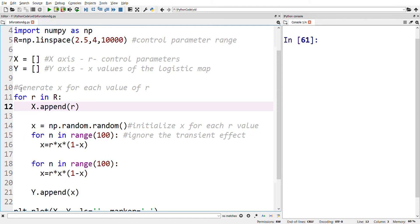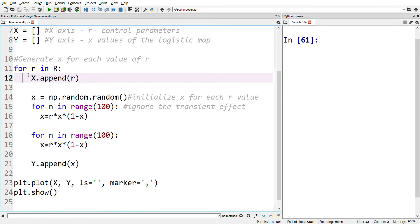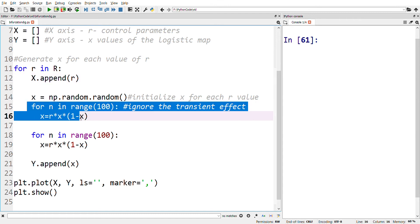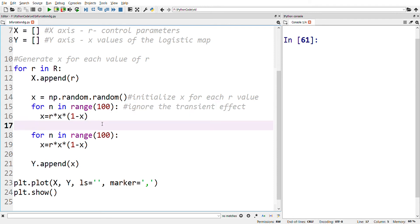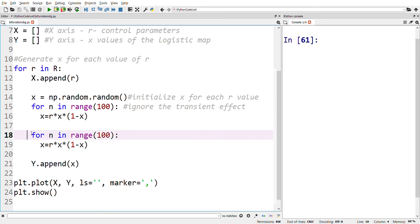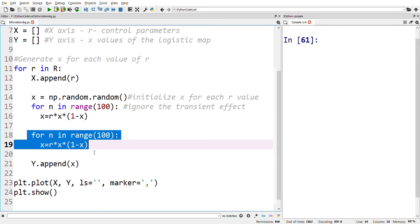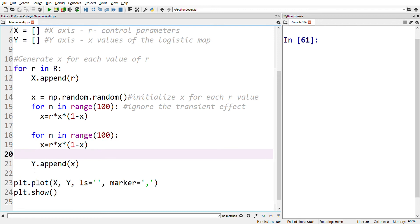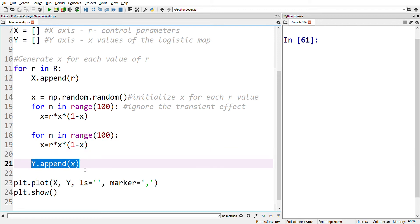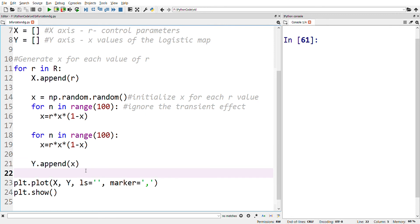Next is the most important part of the program. Here we generate the x value for each value of r. For each value of r, the x value is randomly initialized. The first 100 values of x are generated and ignored due to the transient effect. Then we generate the next 100 values, and the final value is stored in y — this is the x value corresponding to the r value in this iteration.